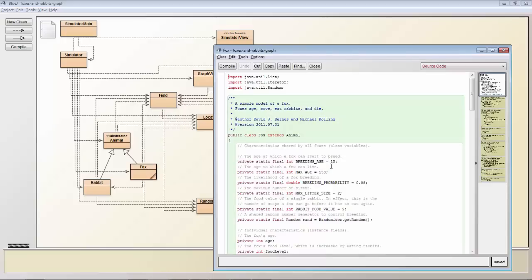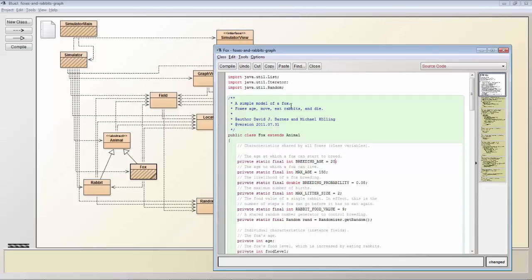However a second interesting thing to be aware of is that you can continue using BlueJ and NetBeans next to each other.